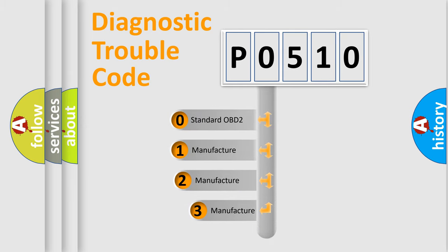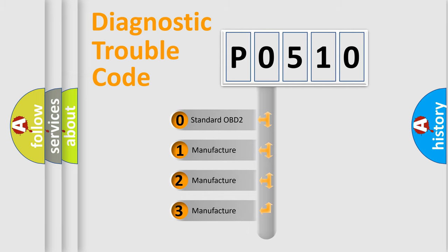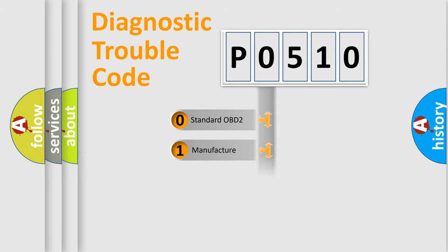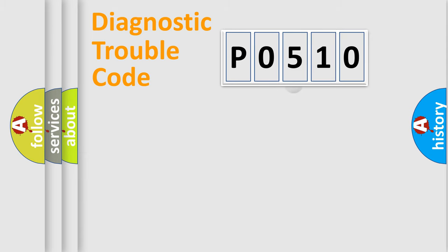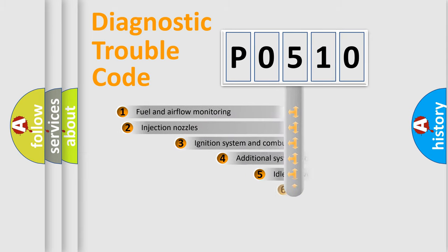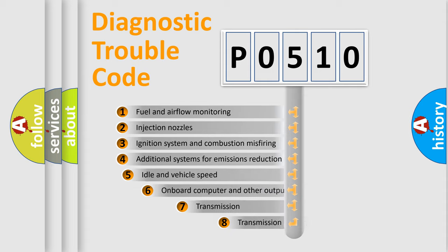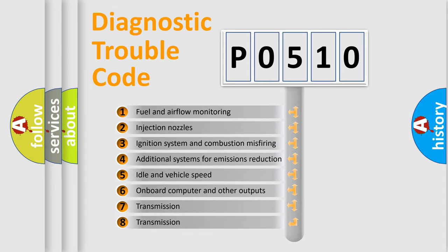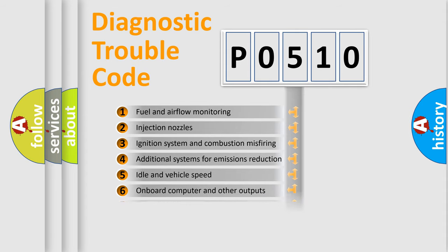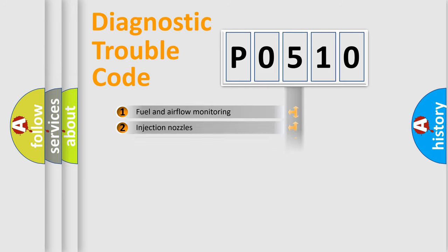If the second character is expressed as zero, it is a standardized error. In the case of numbers 1, 2, 3, it is a more precise expression of the car specific error. The third character specifies a subset of errors. The distribution shown is valid only for the standardized DTC code.